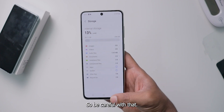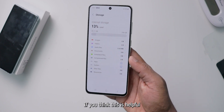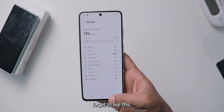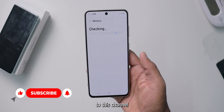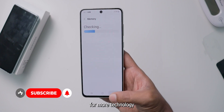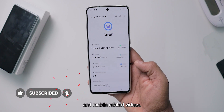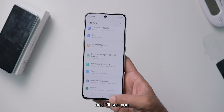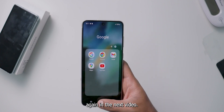That's the video. If you think this is helpful, don't forget to like and also subscribe to this channel for more technology and mobile-related videos. Thank you so much in advance, and I'll see you again in the next video.